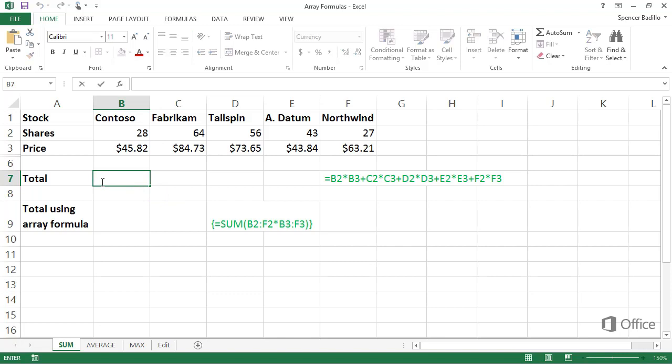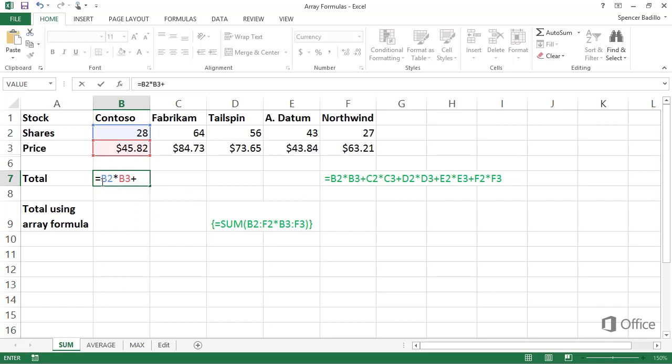You could type equal sign, B2, the number of Contoso shares, asterisk to multiply, B3, the share price, the plus sign to add,